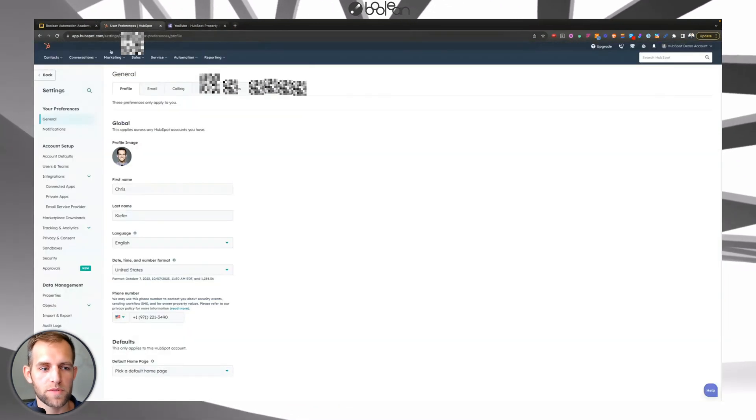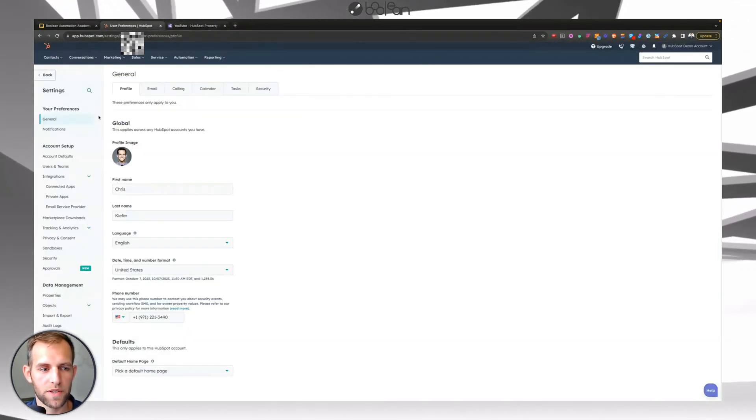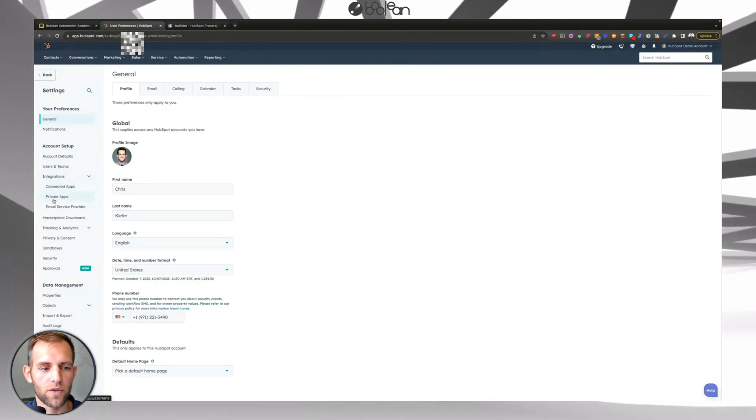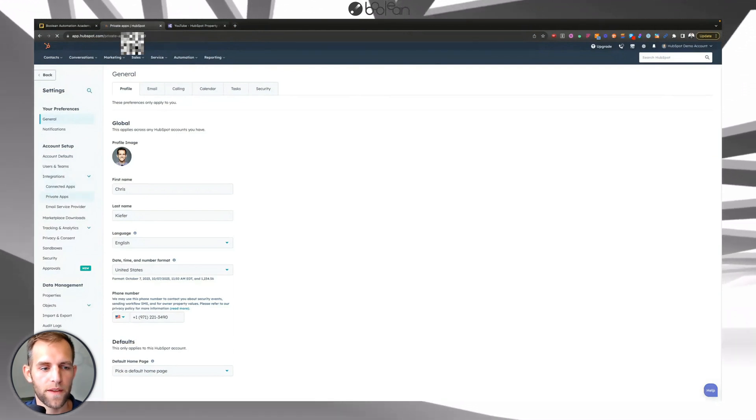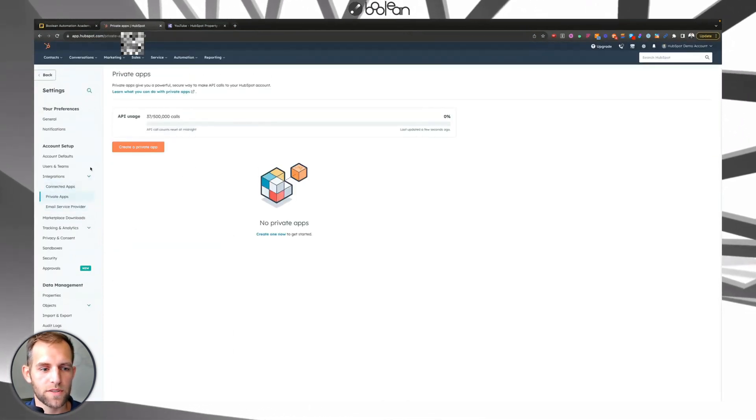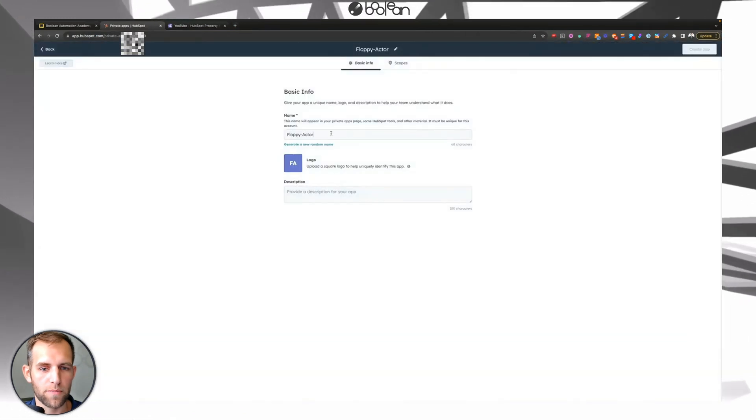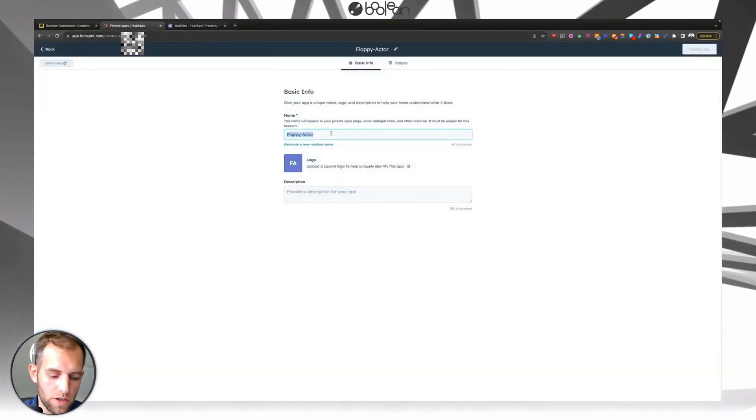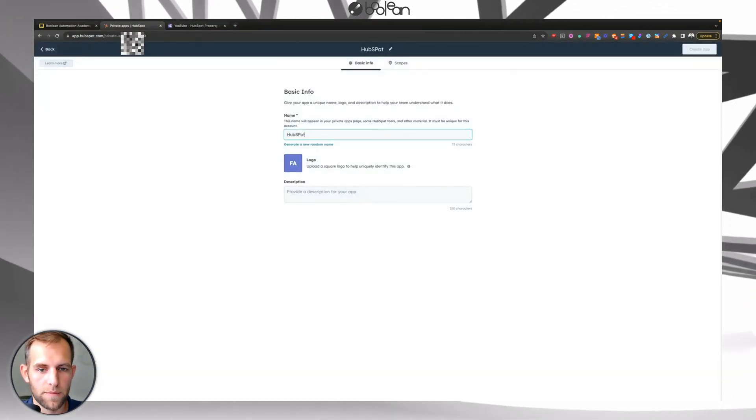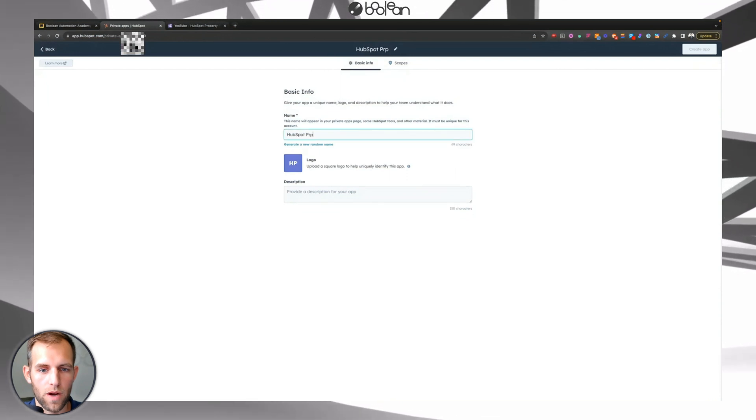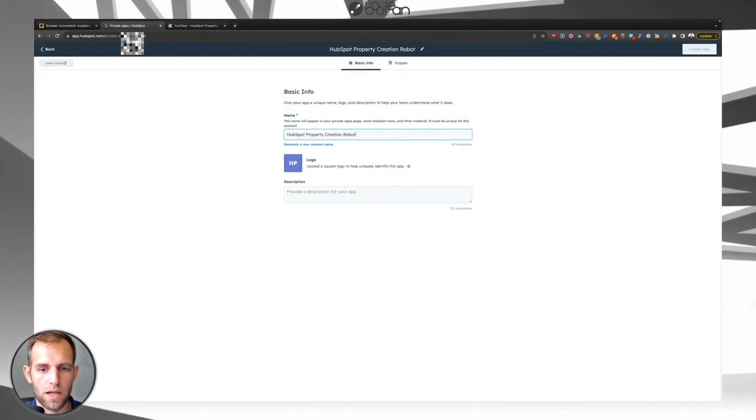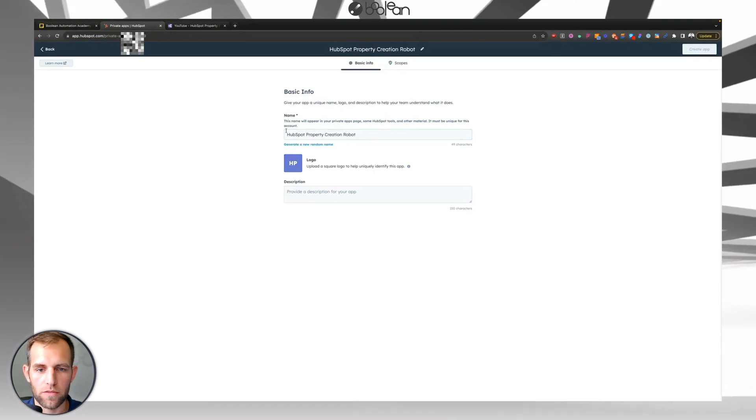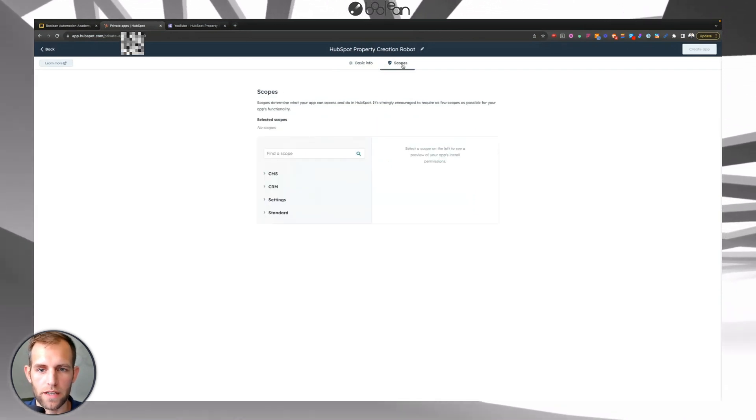You're going to go to HubSpot, you have to be a super admin to do this. And you're going to go to private apps. And then inside of private apps, you're going to click create a private app. And then we can call this the HubSpot property creation robot, or whatever cool name you want to use there.